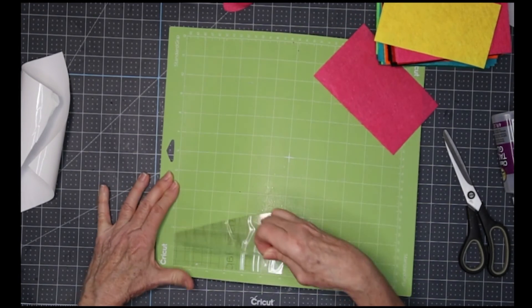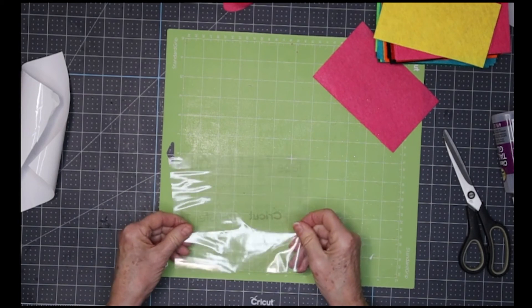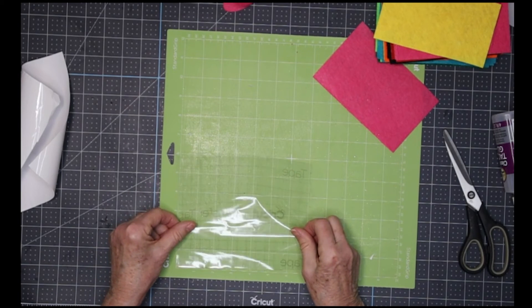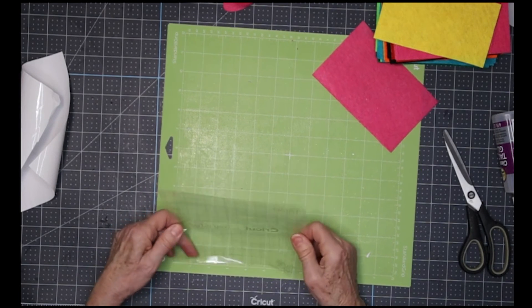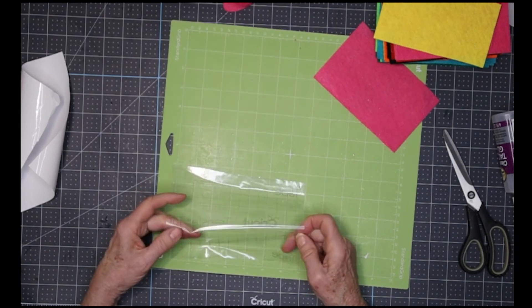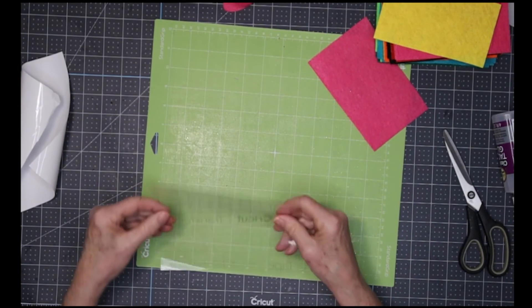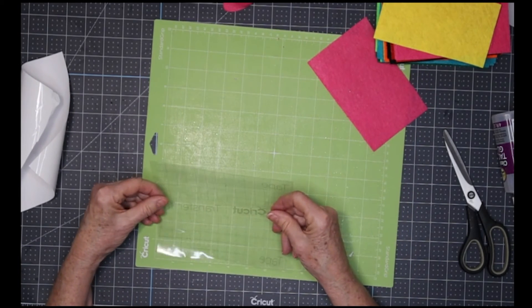Grab it off here. As you can see, that's the sticky side. I'm just going to put it into place. It's sticky going on sticky, so it's not that easy to place sometimes.